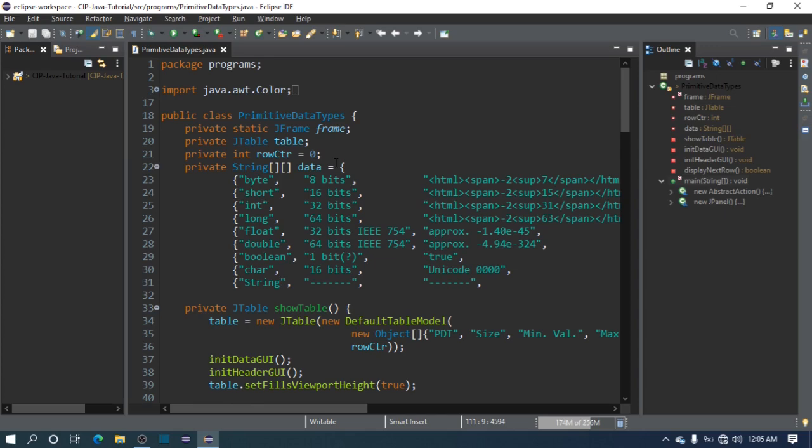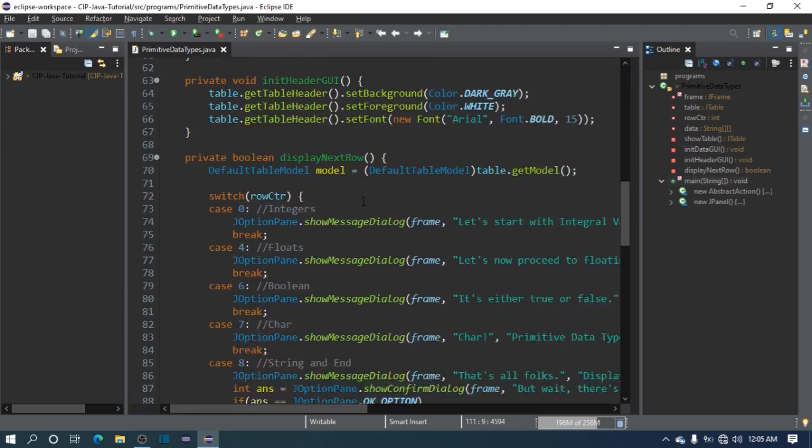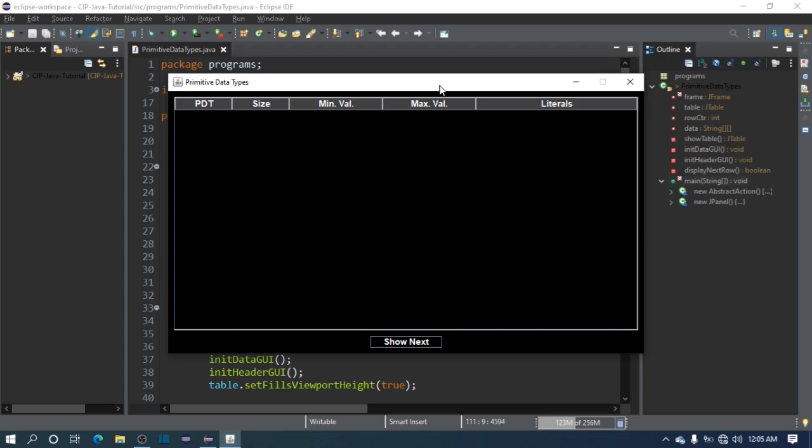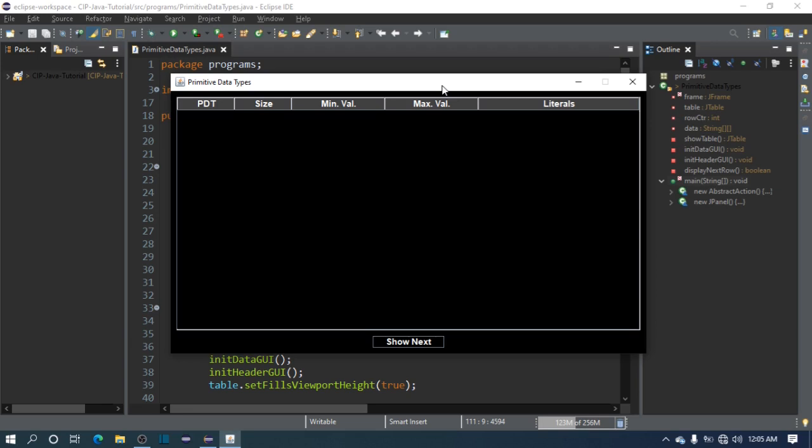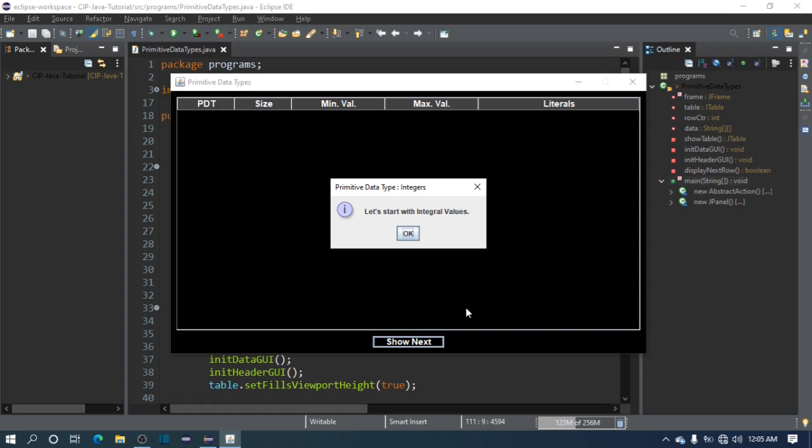Before we actually write some code like this, let's first understand the fundamentals that we need, like data types. This program can be found in our GitHub repository, and the link is in the description below. Let's start. First, we'll discuss integers or integral values - these are whole numbers.